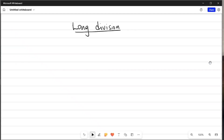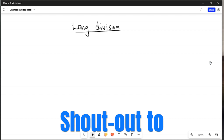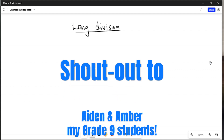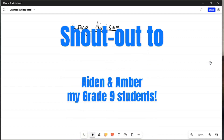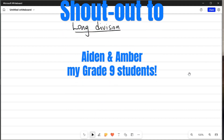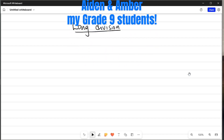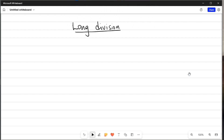Hello guys, welcome back to another video on my YouTube channel. If you are new, please don't forget to like, subscribe, and share the content on this channel. I want to give a shout out to my students Aiden Hronewald and Emba Minar, who are currently in Grade 9. They requested this video — they had an interest in long division and asked me to do a video on it. So shout out to you guys, here's your video.